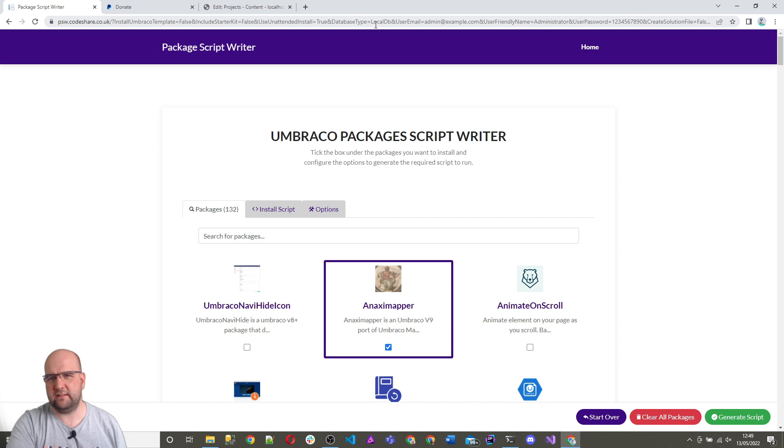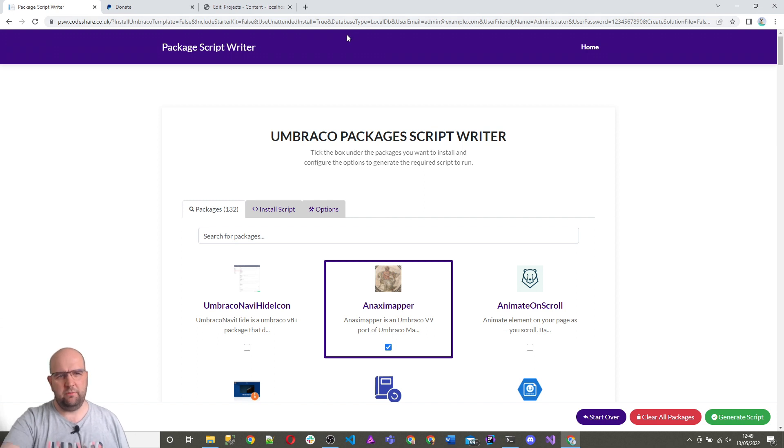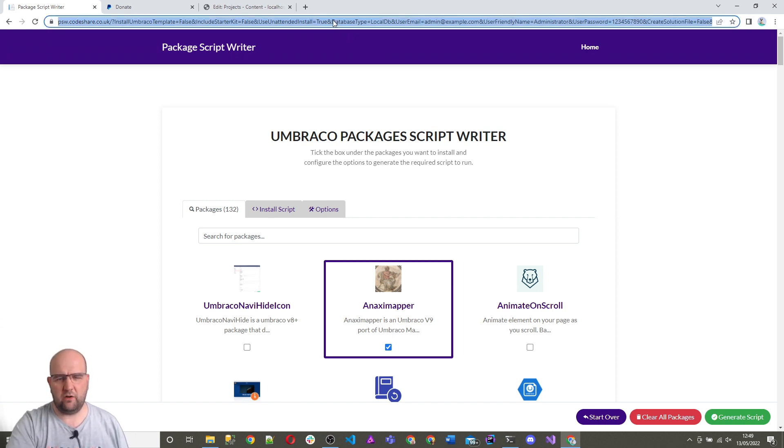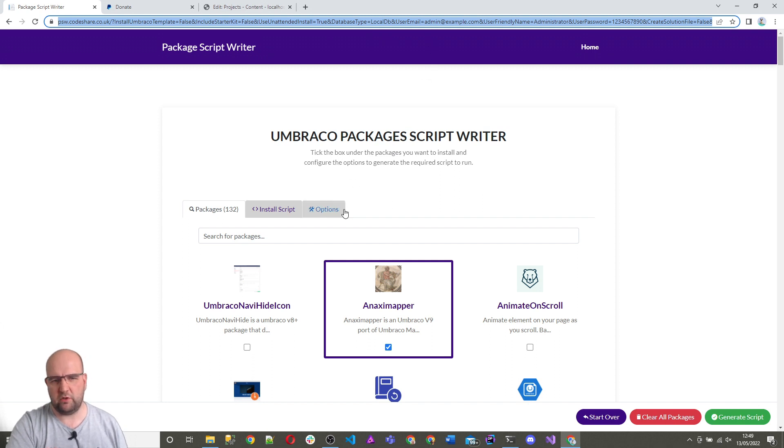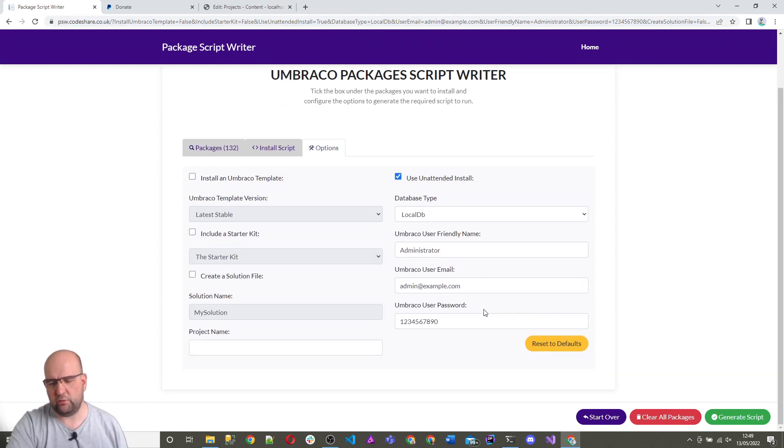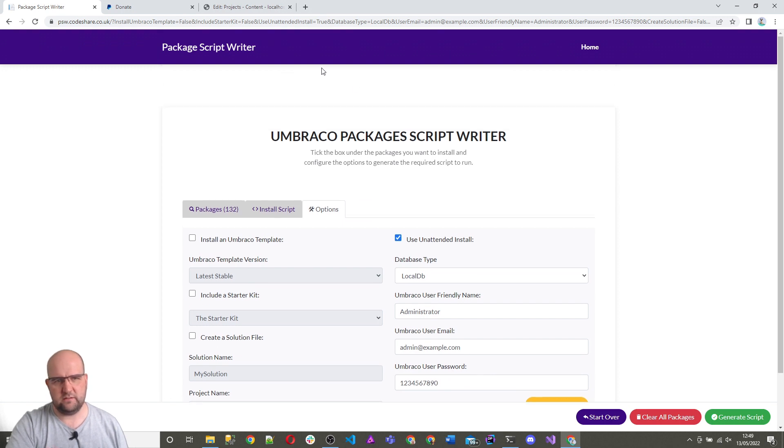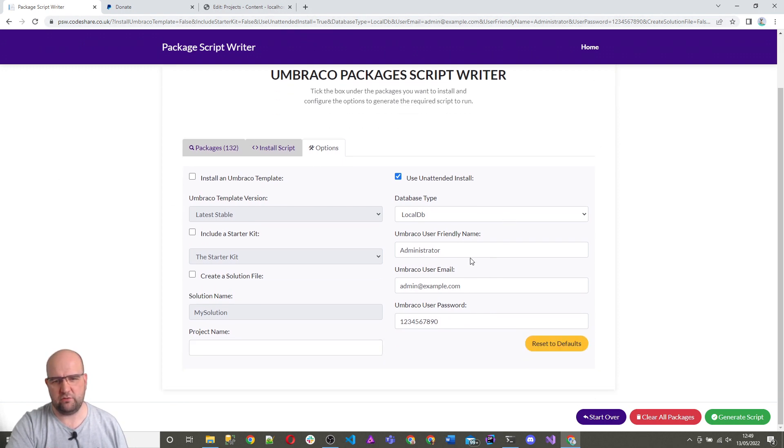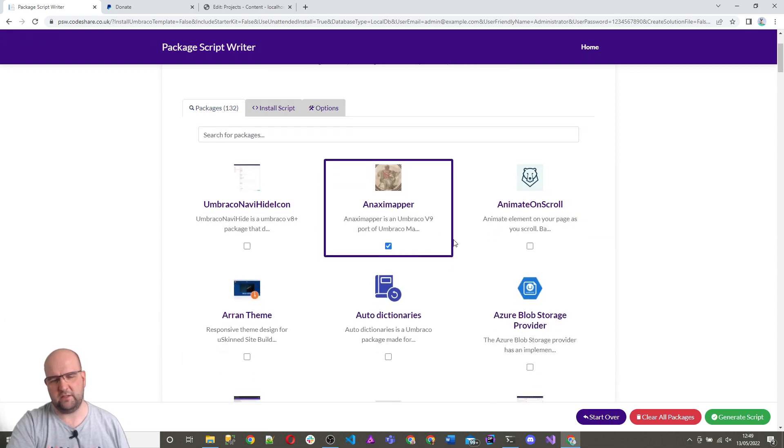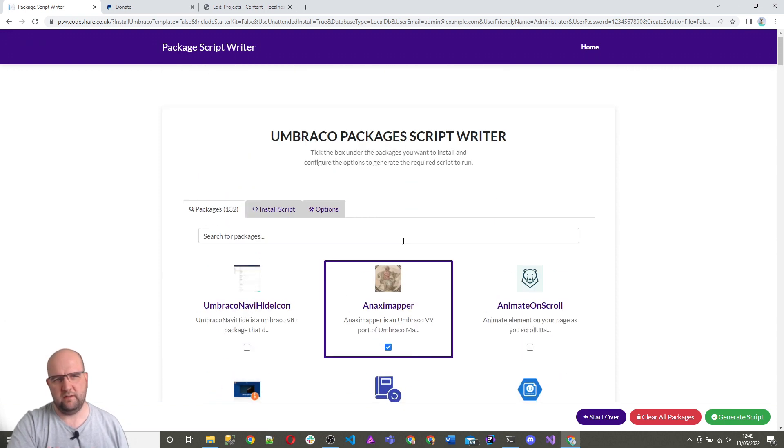Oh, one of the most important things I didn't tell you. The URL is actually got all the options in the URL. So you can save it. You can bookmark it. So you might have some settings that you always use. So you can just save a bookmark. And so whenever you come back to the page, it's already loaded with your settings. And all you then do is just add your packages that you want.